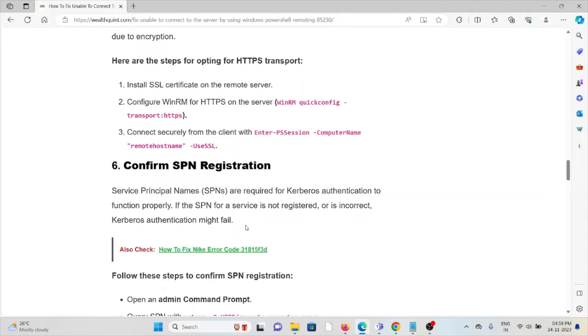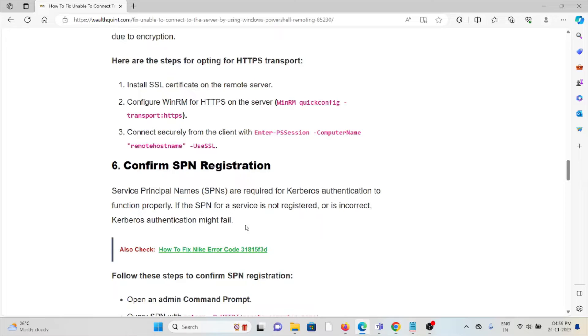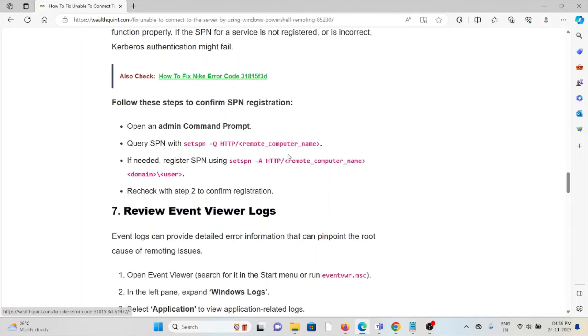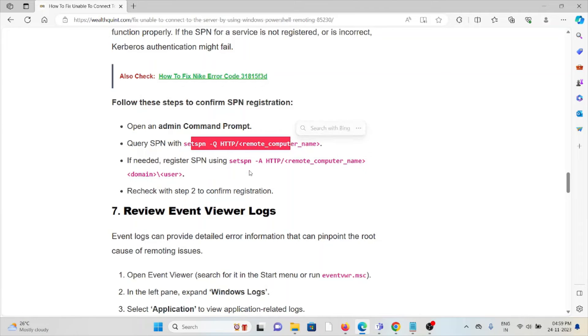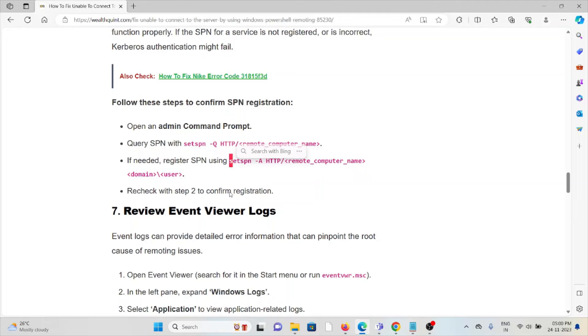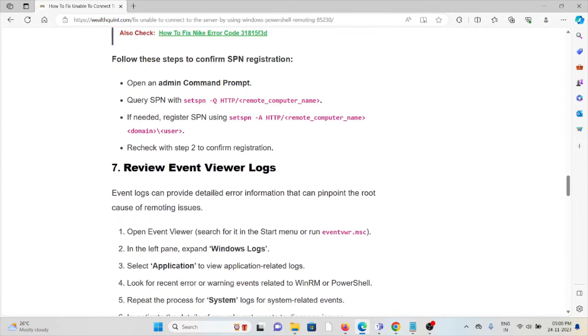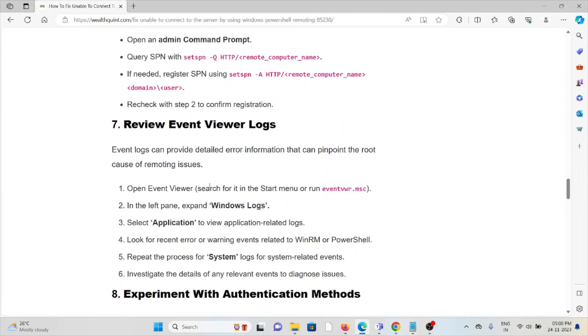The sixth method is confirm SPN registration. Service Principal Names are required for Kerberos authentication to function properly. If the SPN for the service is not registered or is incorrect, Kerberos authentication might fail. Open admin command prompt, query SPN. If needed, register SPN using the particular command. Recheck to confirm registration.